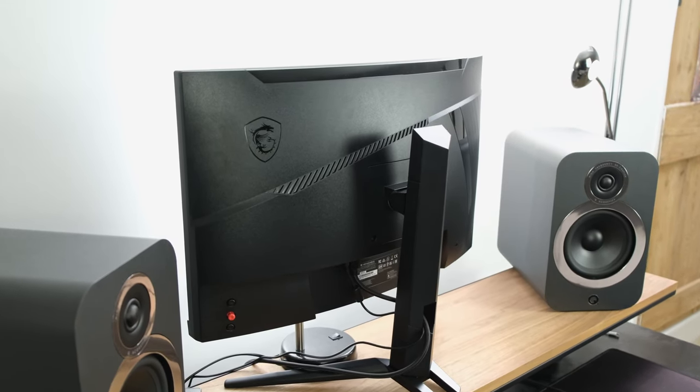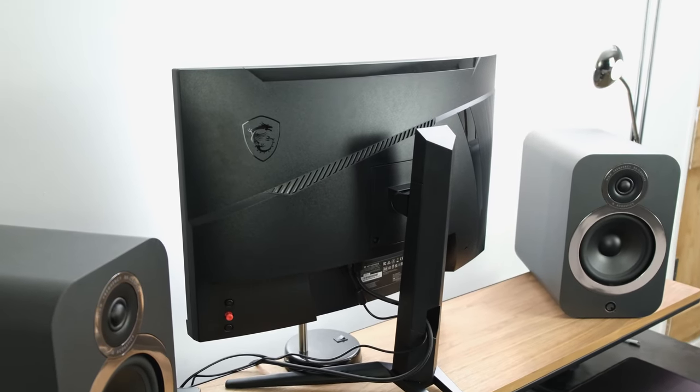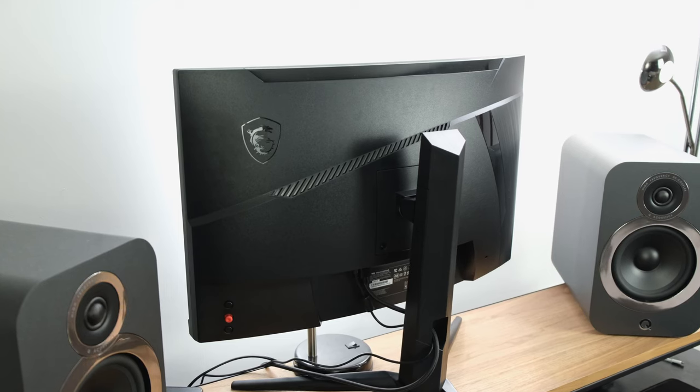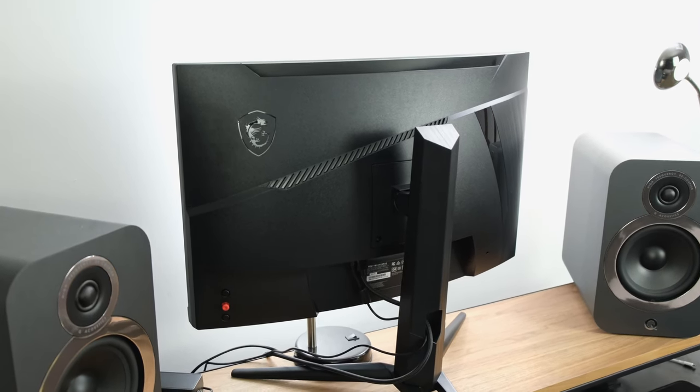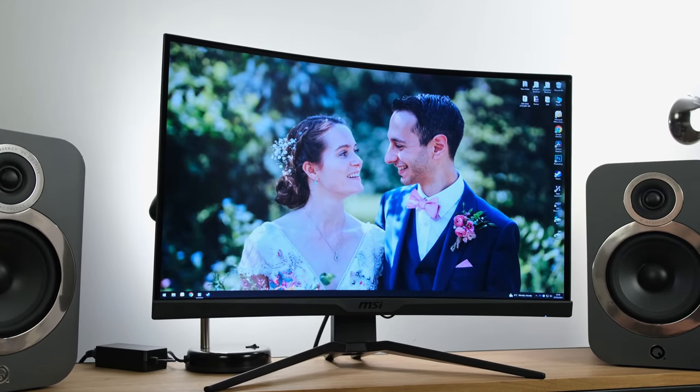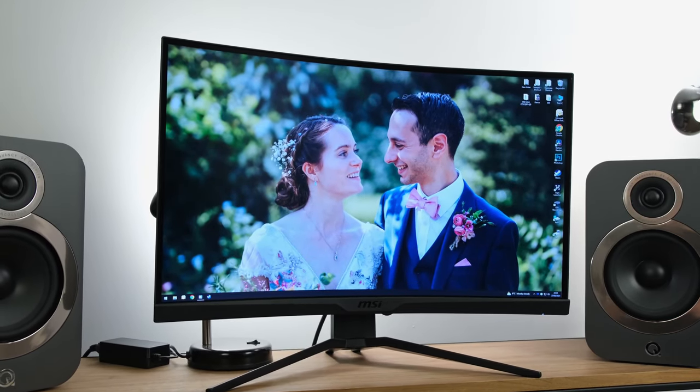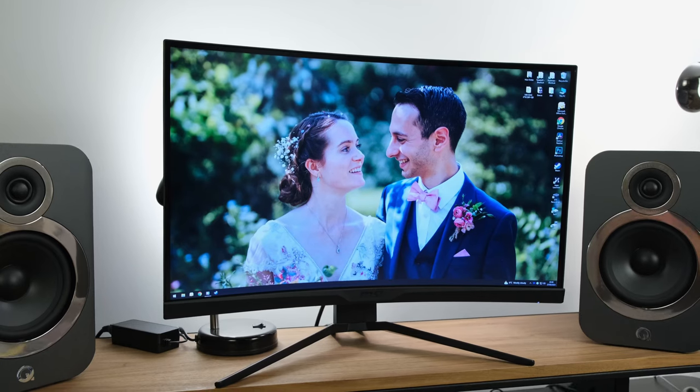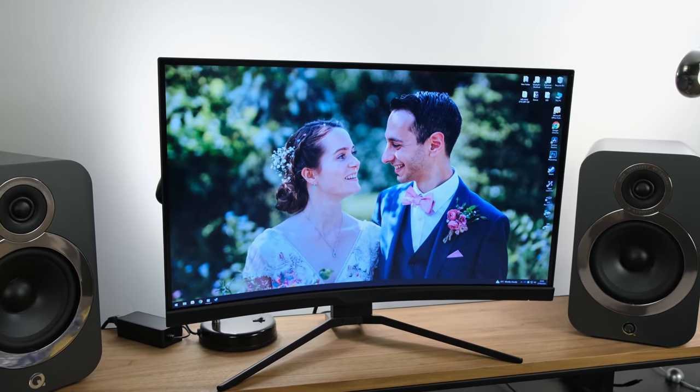At the back of the monitor, you might have noticed that there's an RGB light. And yes, indeed, this strip can be disabled if you so wish, because I do find it completely pointless. Nonetheless, if that's something you want to enable, you can do so via the monitor's OSD.